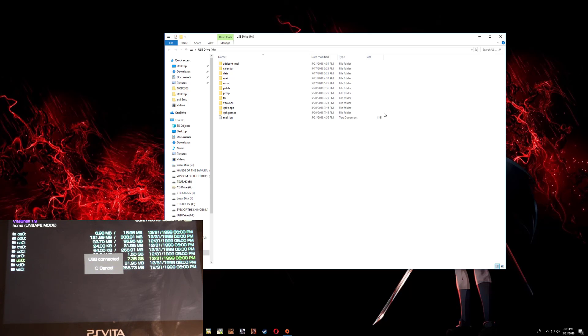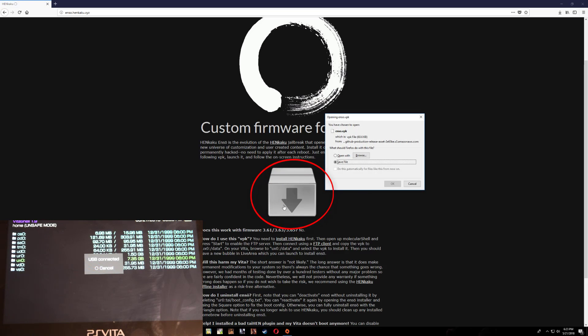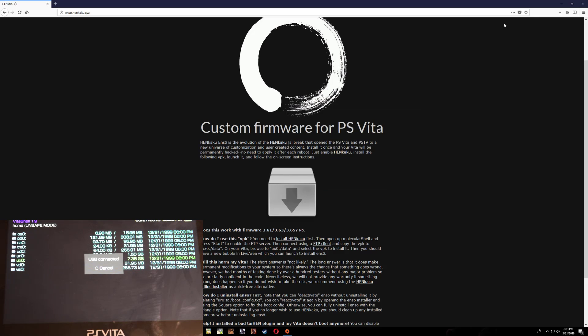Now let's go ahead over to Firefox and I'll leave the link in the description. Go ahead and just click on this down arrow and you can download the Nso VPK.